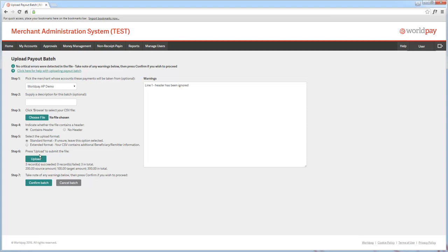Click Confirm Batch to complete the upload. A success message will appear at the top of the window. Now, dual approval will be required before the batch is processed.